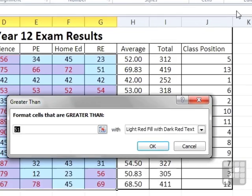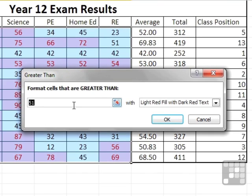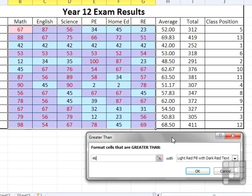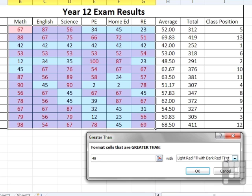If our cell value is greater than, well we'll choose 49 because 50 and above is a pass. You can see that it's already pre-formatted any cell values that are greater than 49 in a light red fill with dark red text. That doesn't quite look like that because we've got the cells highlighted and therefore inverted. But the one cell that isn't highlighted is always the first one, this one here. Light red fill, read pink, with a dark red text.